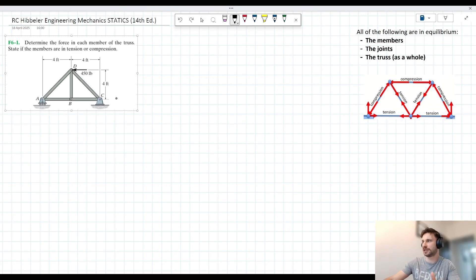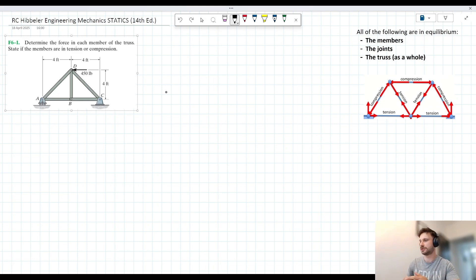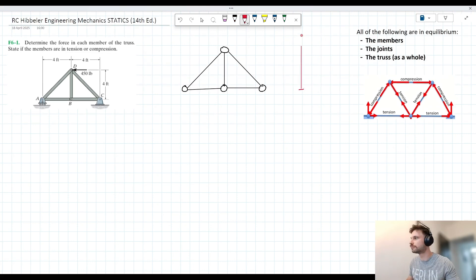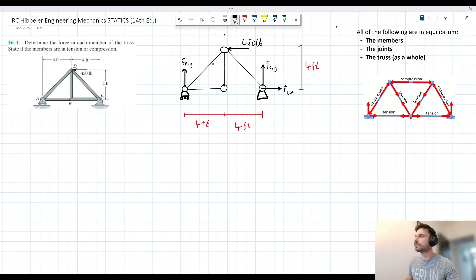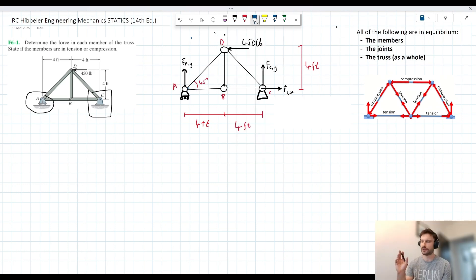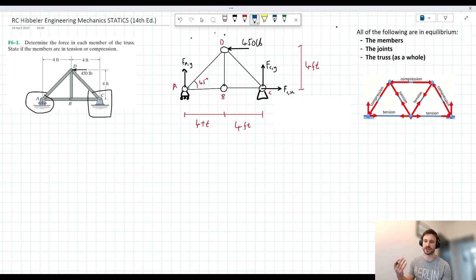Let's get started with this problem. The first thing to consider is the forces acting on the truss. I'm going to draw a separate free body diagram and start labelling them up. Now that we have all of the external forces added to our diagram, let's consider what's going on internally. This is the reason why this is called the method of joints — we consider the forces acting internally by inspecting each joint one by one, in isolation.